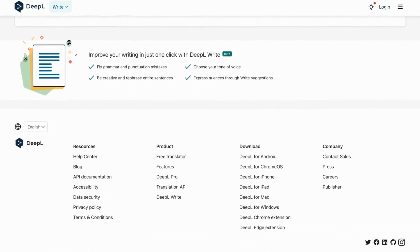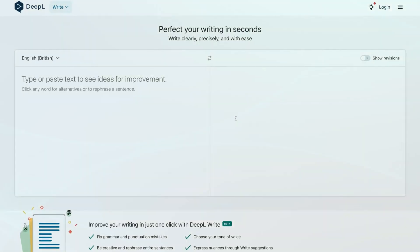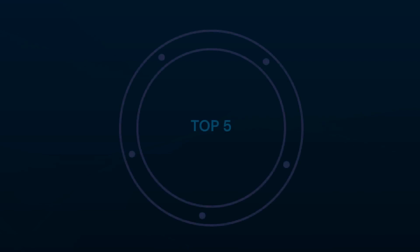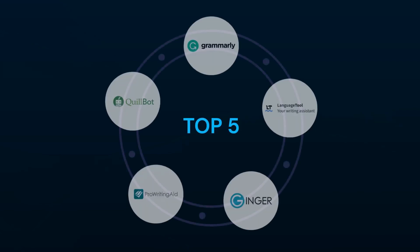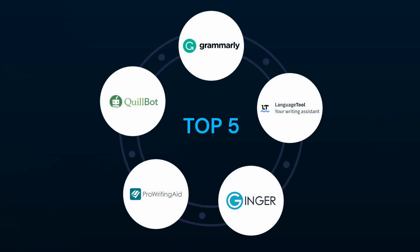In this intriguing video, we will introduce you to the top 5 alternatives of DeepL write, including Quillbot, Grammarly, Language Tool, Ginger Software, and ProWritingAid. So, get ready to unleash your creativity and skyrocket your productivity by getting to know more about these alternatives and their features.